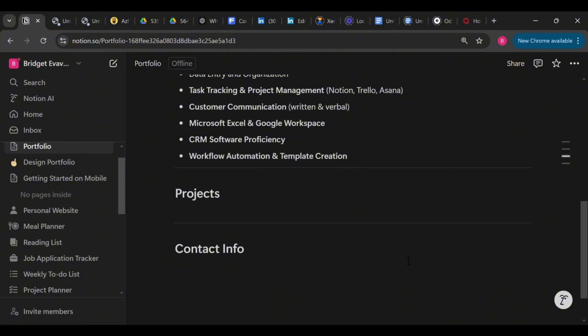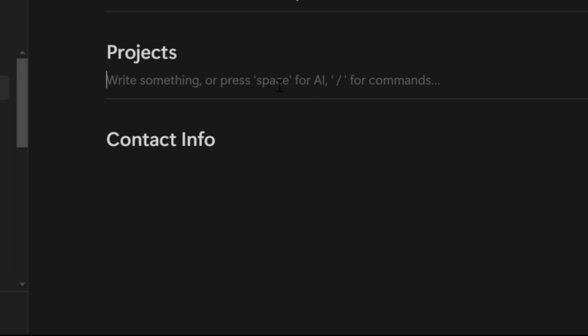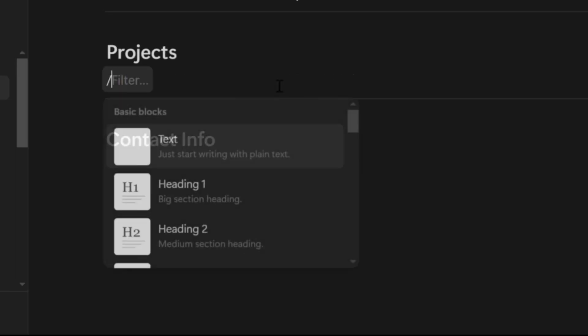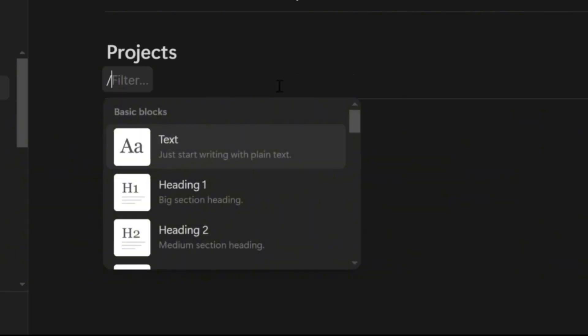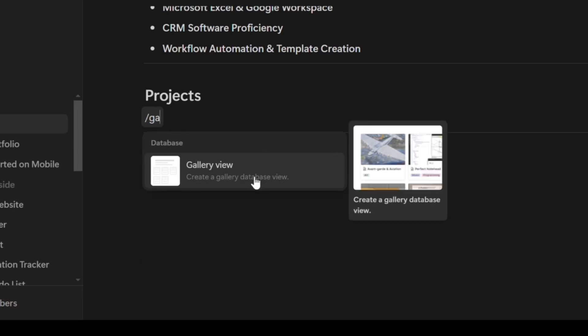Let's move on to the exciting part, the projects section. Remember that this is where you want to showcase your work. So to make it visually appealing and easy to browse, we'll be using the gallery view. Now the reason is that it helps you to display multiple projects at a glance and it keeps your portfolio organized. So to do this, press the forward slash key on your keyboard, type gallery, and then select it from the options.